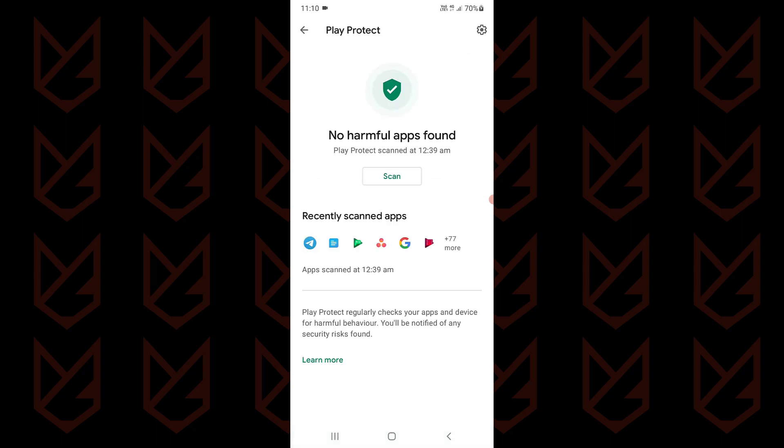Tap on Scan to start the scan. It will check all of your apps and if it finds any malicious apps, it will show it. You can remove the app directly from here.